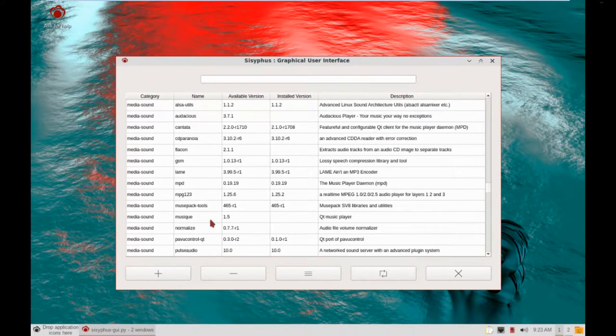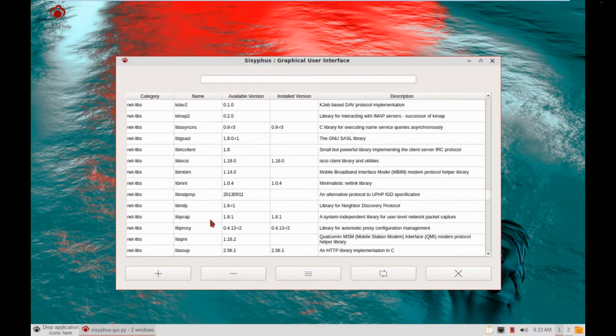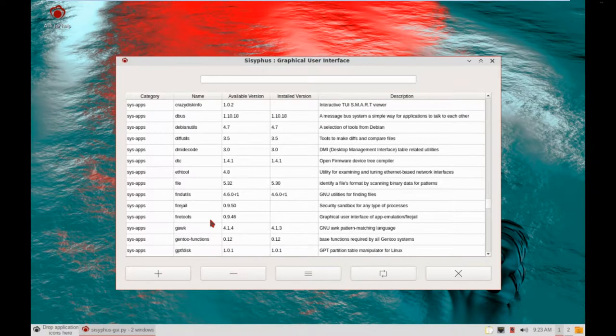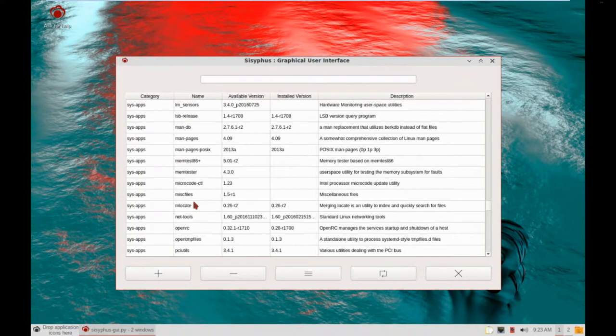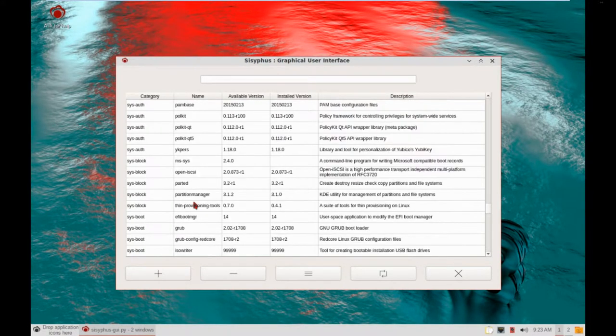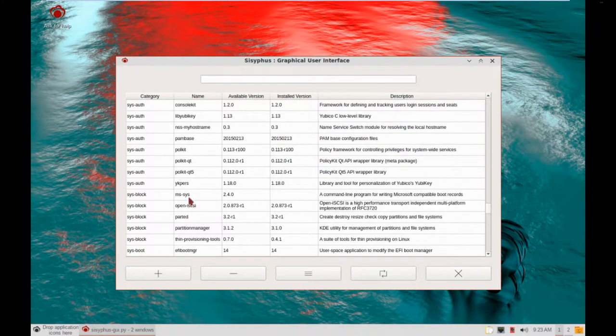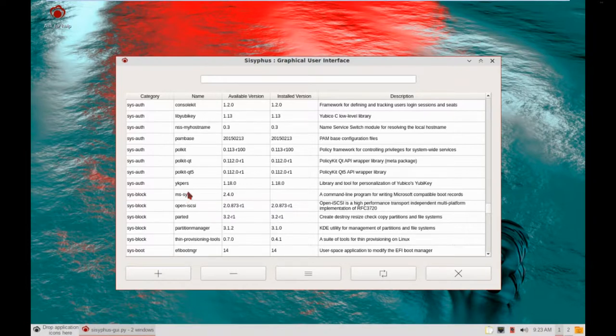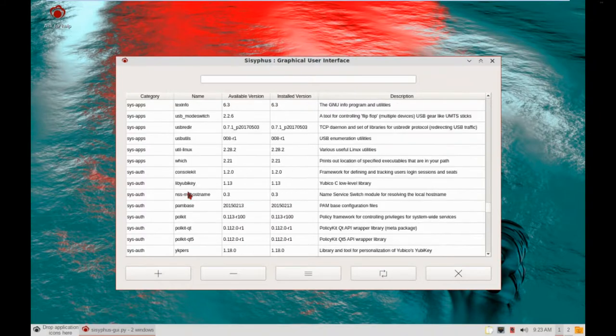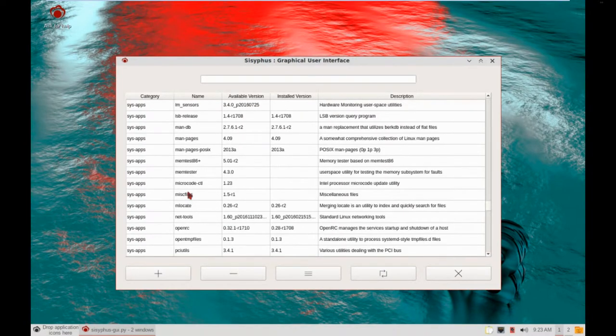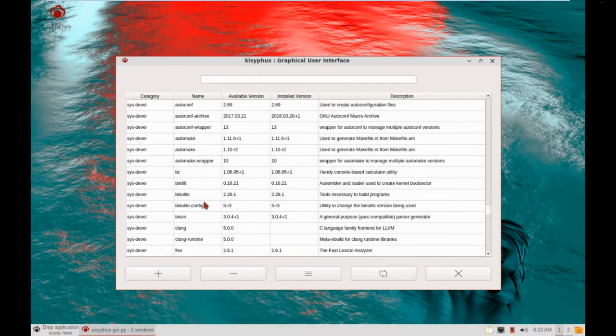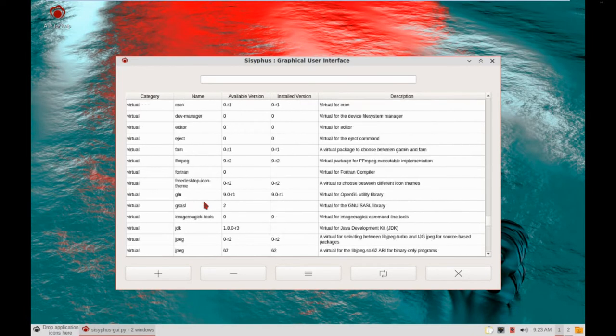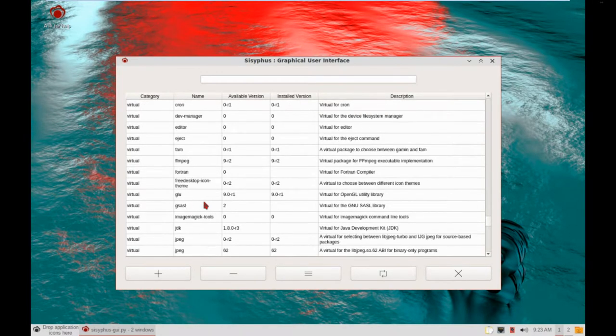This is the Package manager for Redcore. We've got some system apps there. Including any updates that need to be done. Some system boot stuff. We've got a partition manager. You've got Sysblock. Command line for writing Microsoft boot records. The standard Linux networking tools.